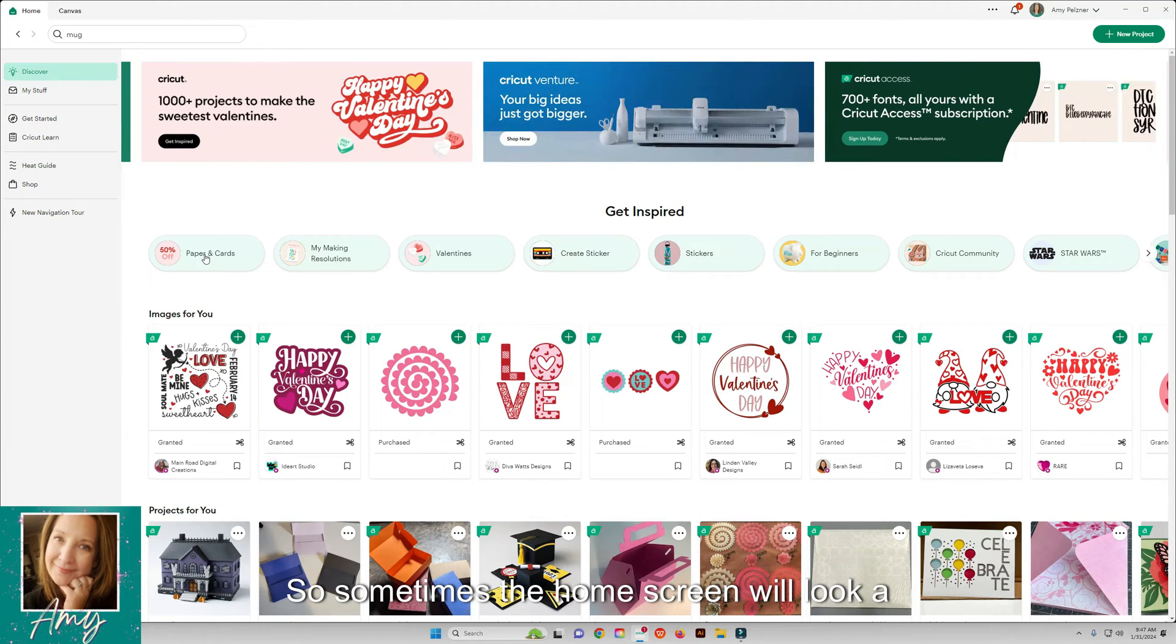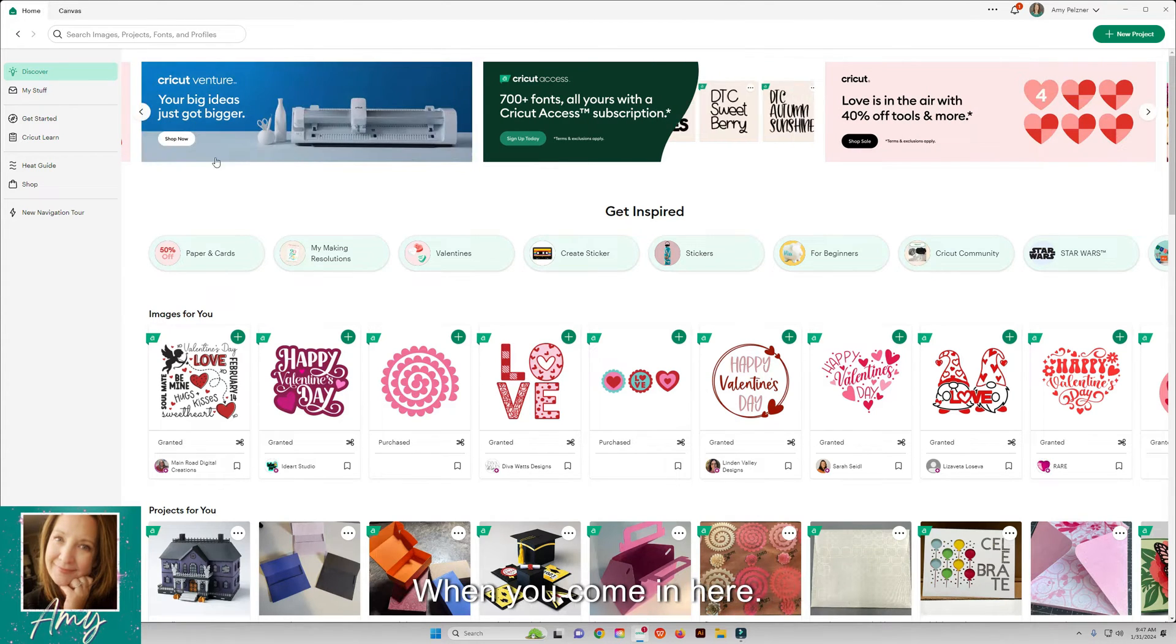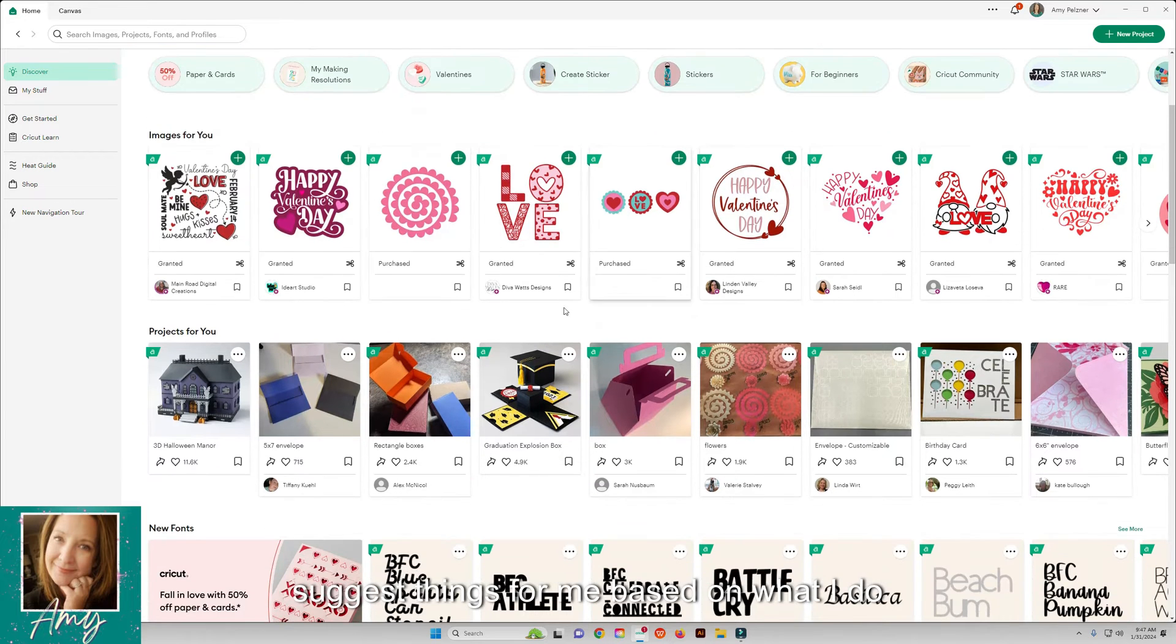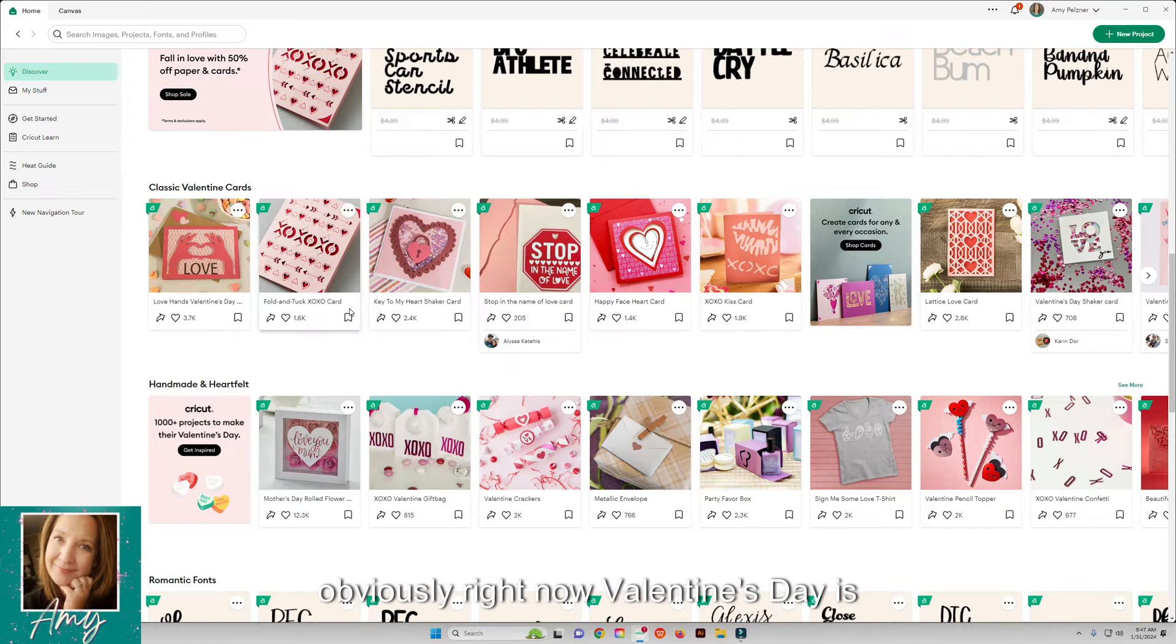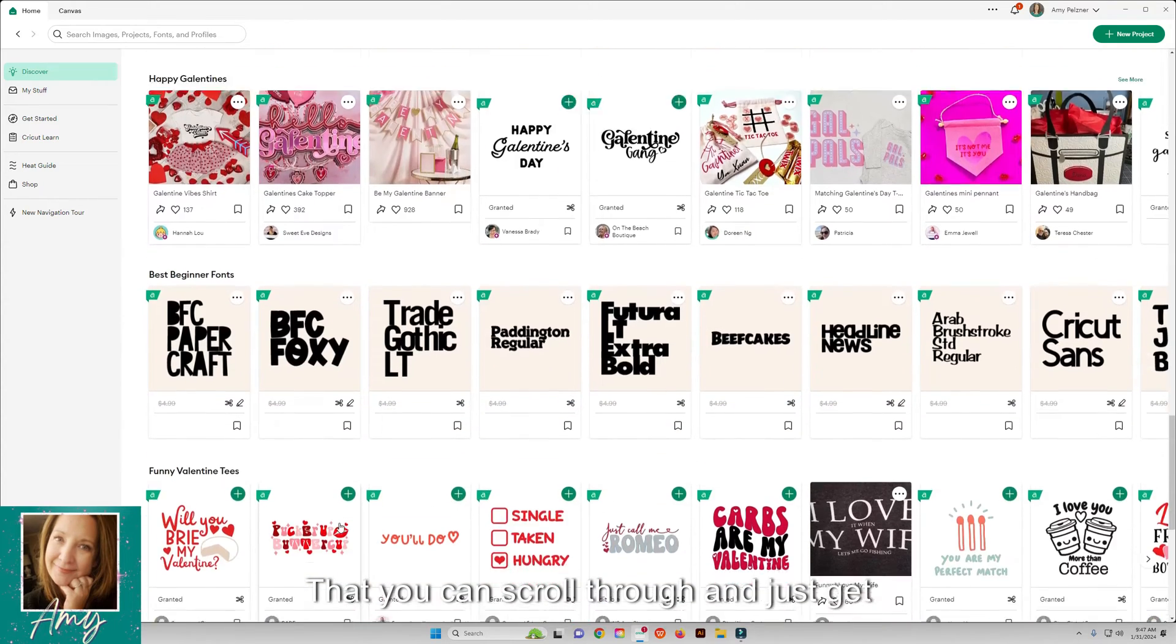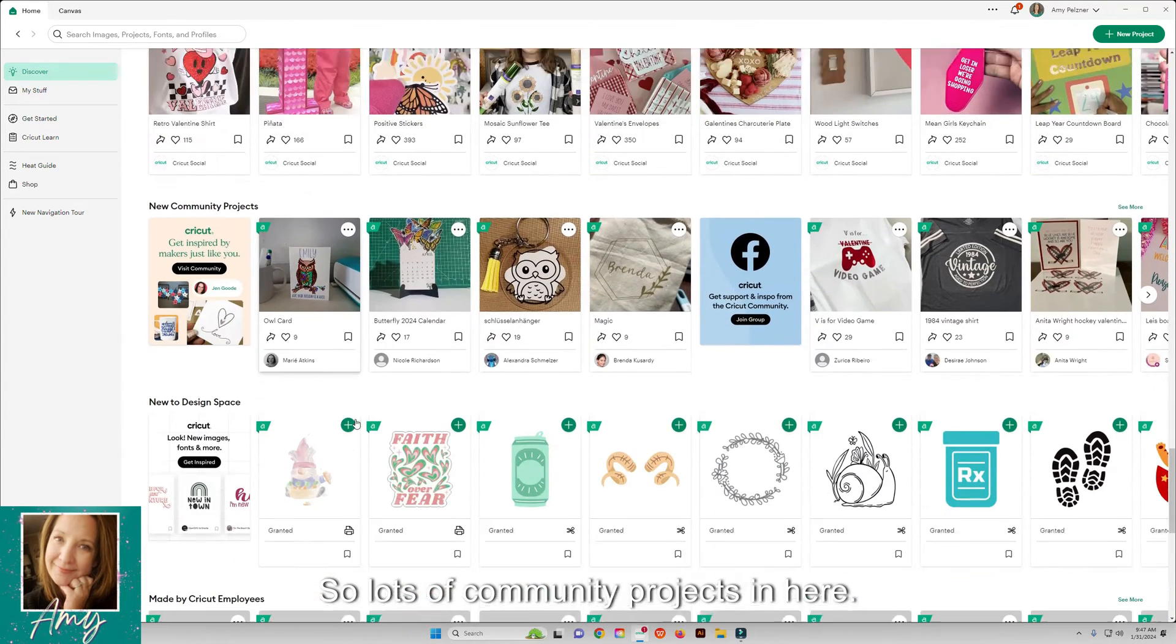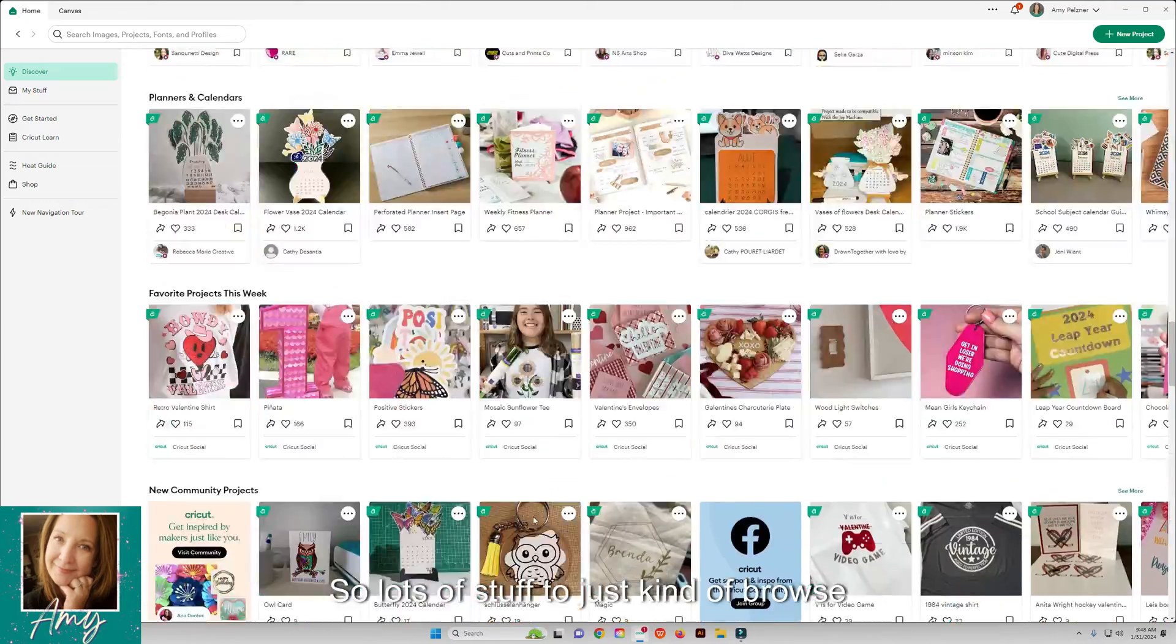You have a home screen and then your canvas tabs up here. On the left side when you come in here, you're in the Discover tab. There's tons of stuff in here and they suggest things for me based on what I do, and then also projects based on what I do. Then it talks about fonts and then obviously right now Valentine's Day is coming up so there's a lot of Valentine's stuff that you can scroll through and just get ideas of what to make. Lots of community projects in here and then made by Cricut employees down here.